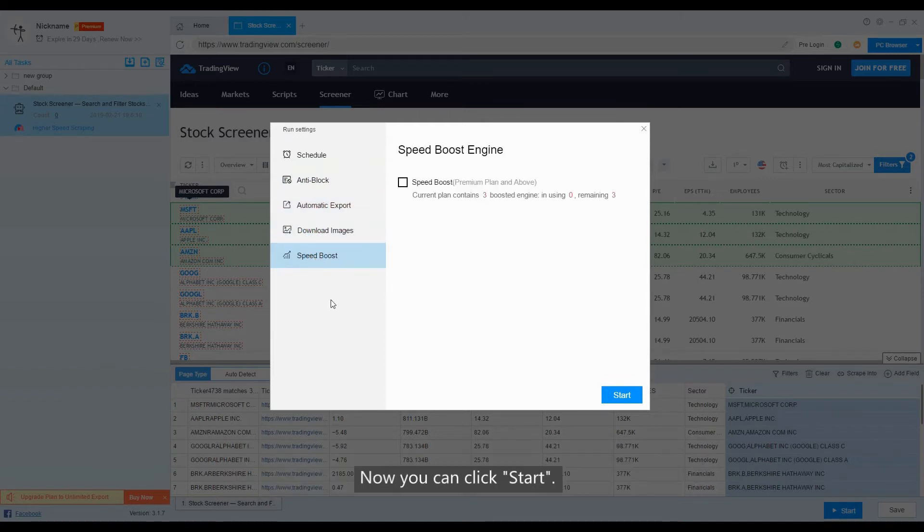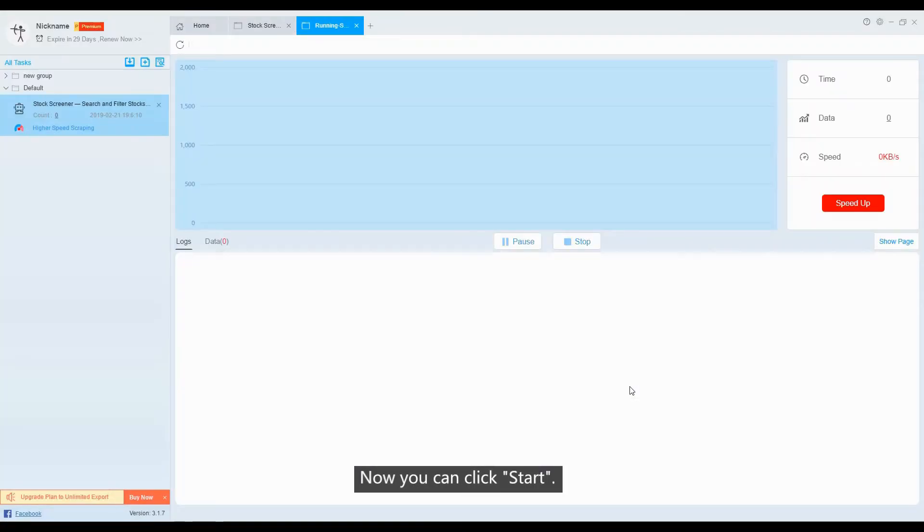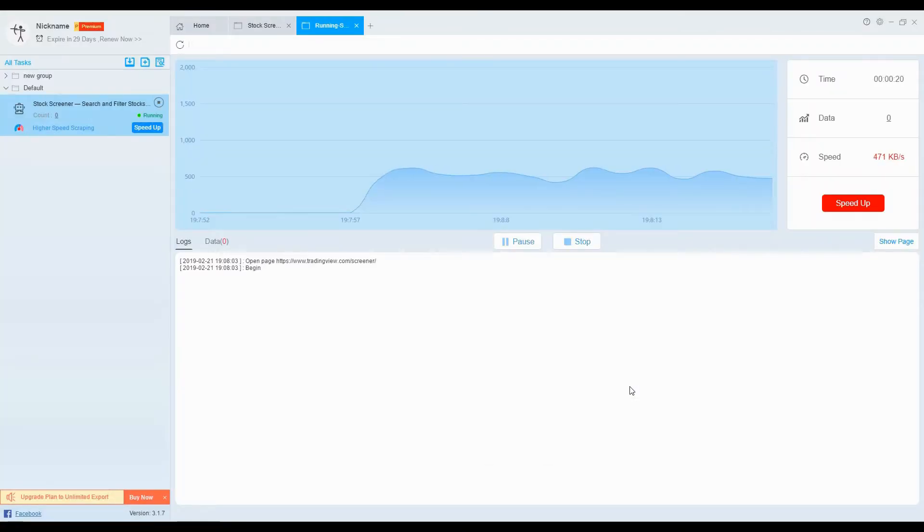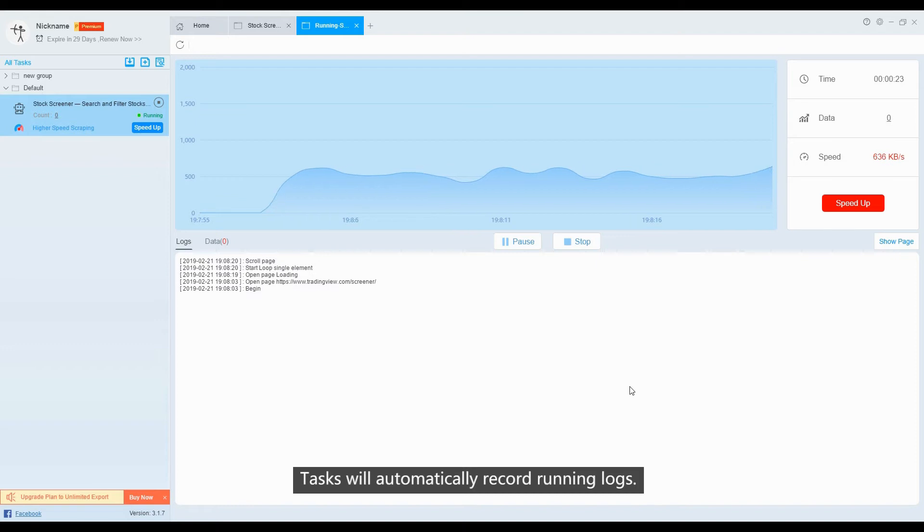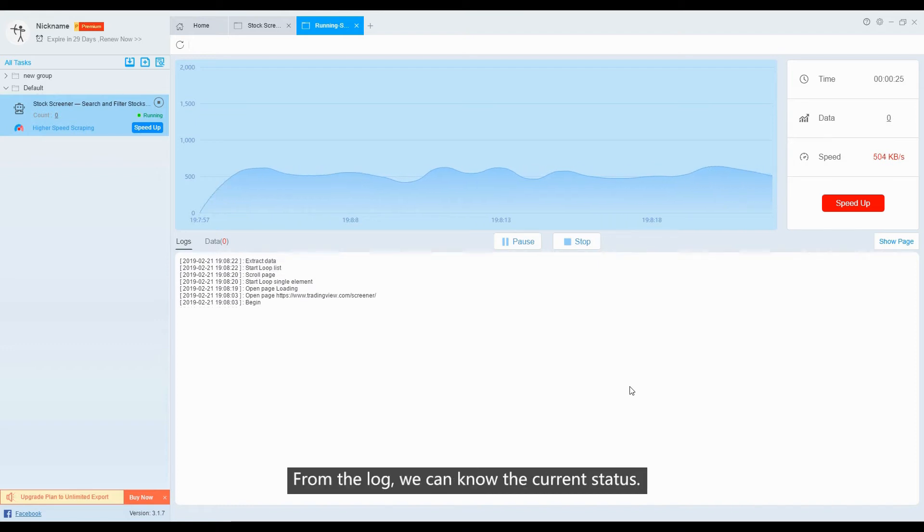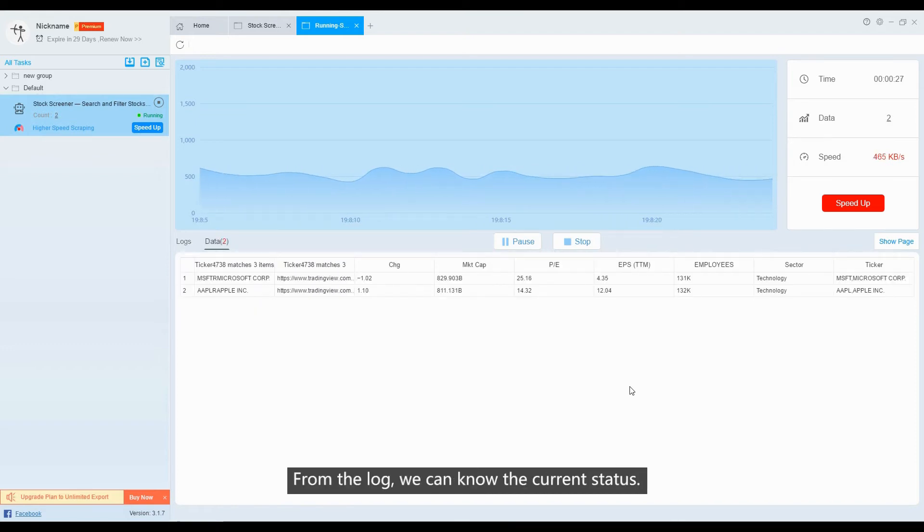Now you can click Start. The task will automatically record running logs. From the log, we can know the current status.